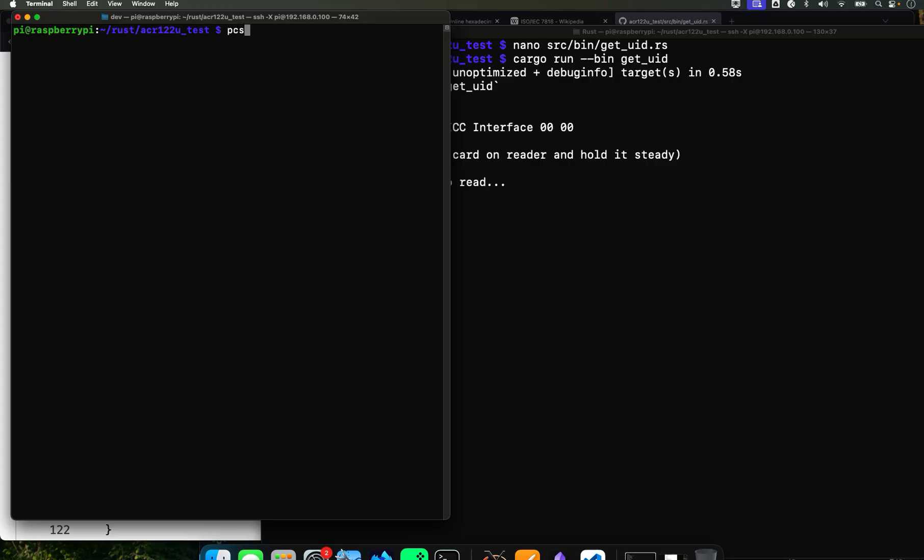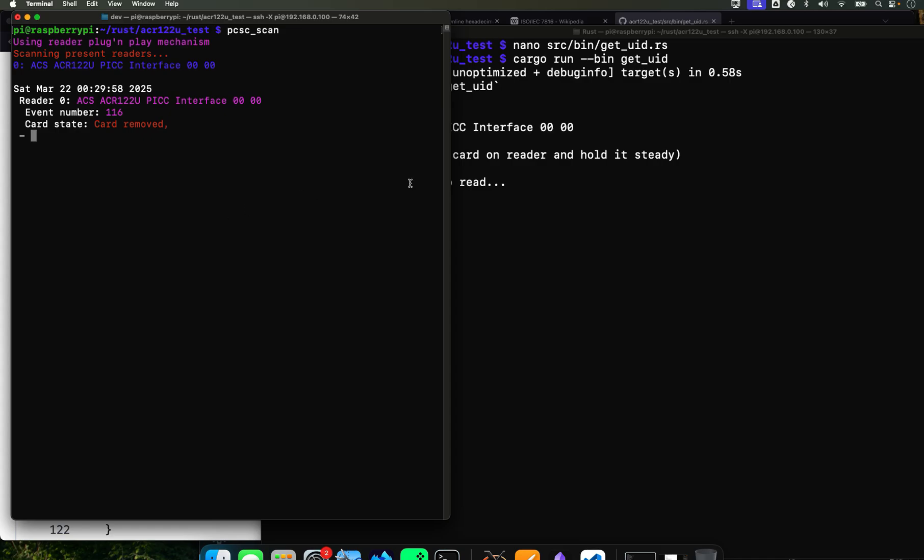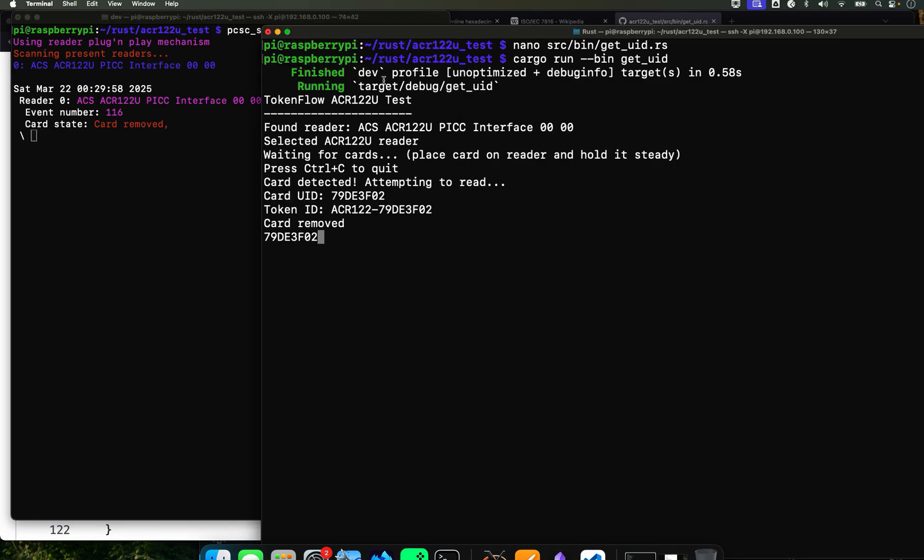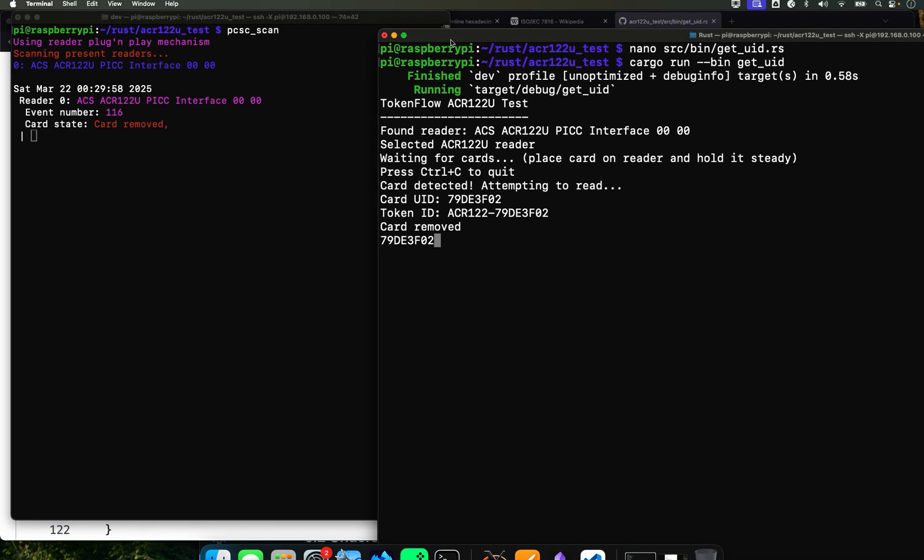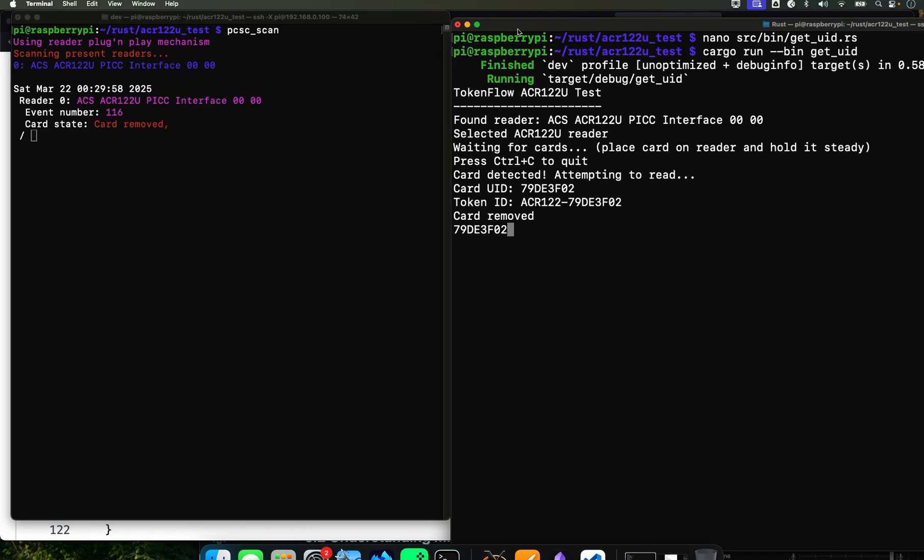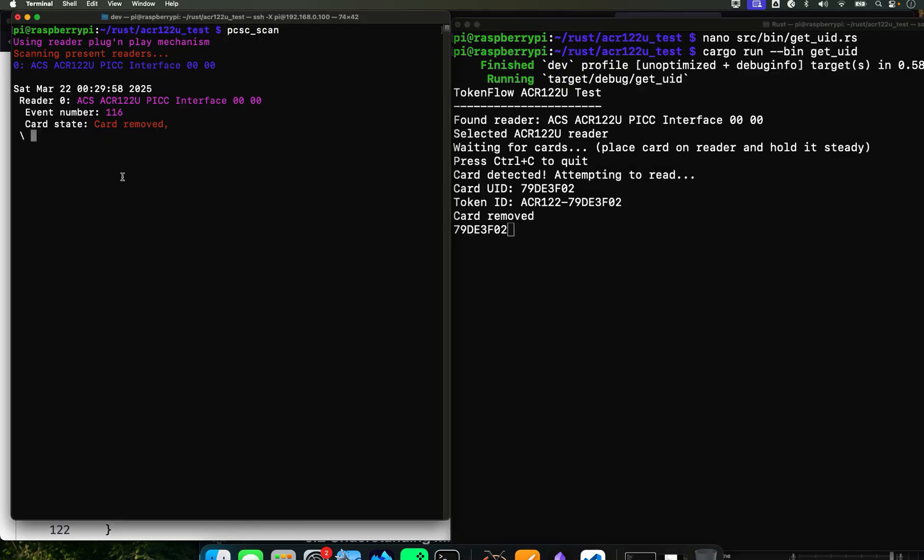So if we now run the same card using the PCSC scan that we followed, we did before, right? pcscscan. No, no, what is it? pcsc_scan. Yeah, that's what it is.